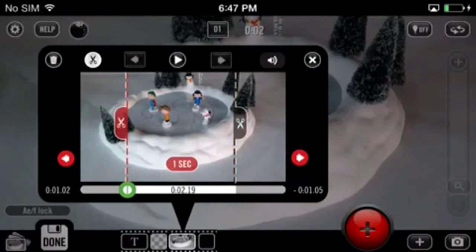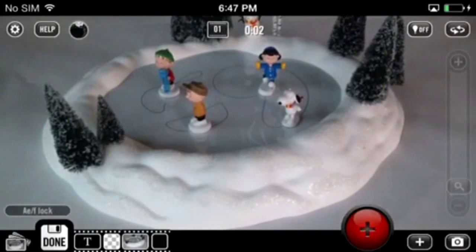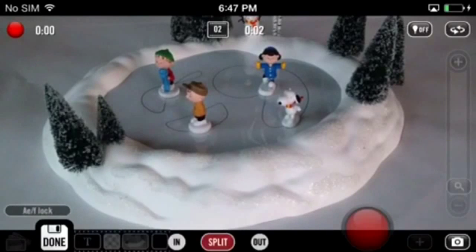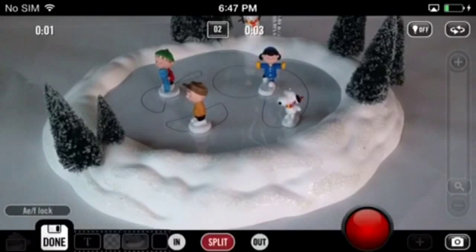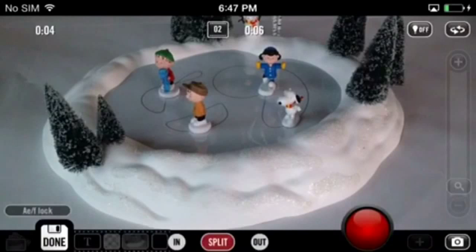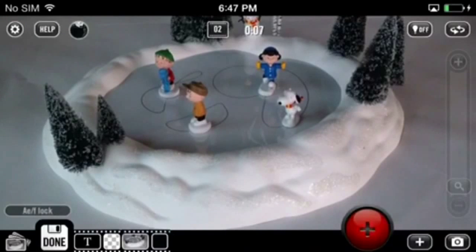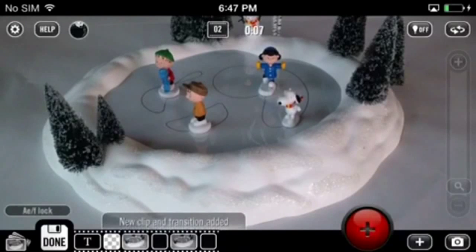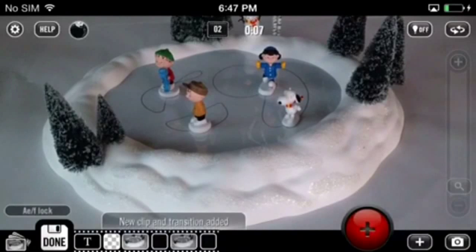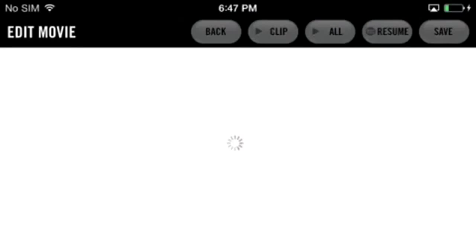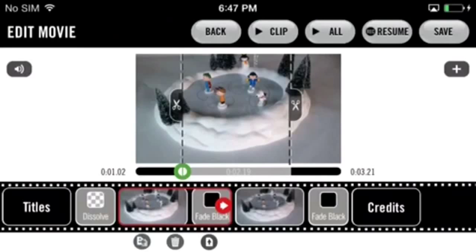The other way to trim clips in BusyWig is through the edit movie page. Go ahead and record another clip. Once you've finished recording, at the very top of the screen tap on the clip icon. This will take you into the edit movie page. Once you're in that page, simply select the clip that you'd like to trim.